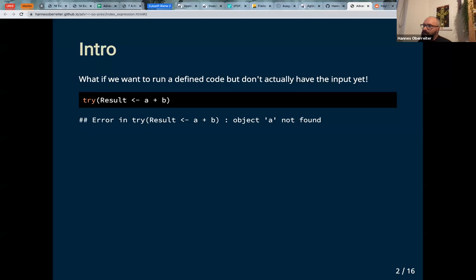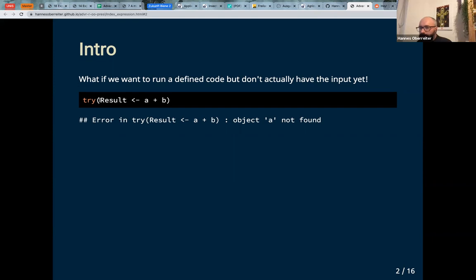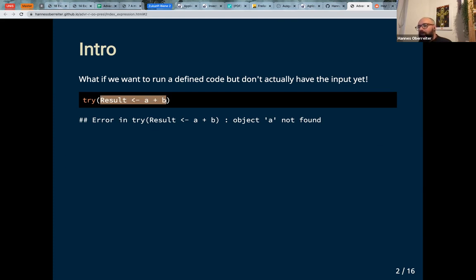So why do we even need eval? Let's say we have a function, we have an expression, and we know that expression, and we want to use it further down our analysis or further down in a function.